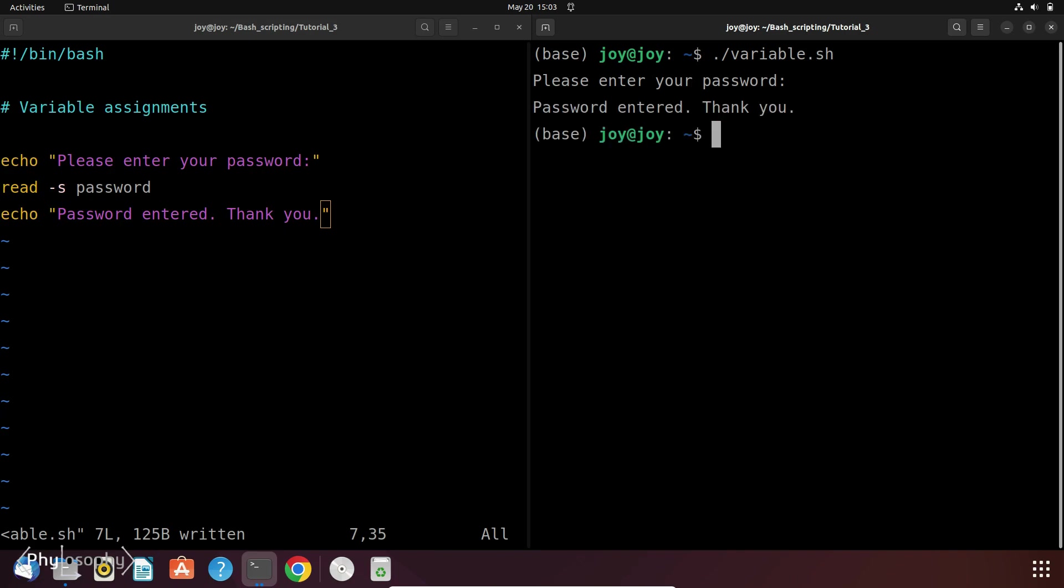So enter your password and then hit enter. So whenever you enter your password it will print the message password entered thank you. But it will not prompt the password you just entered to the screen.